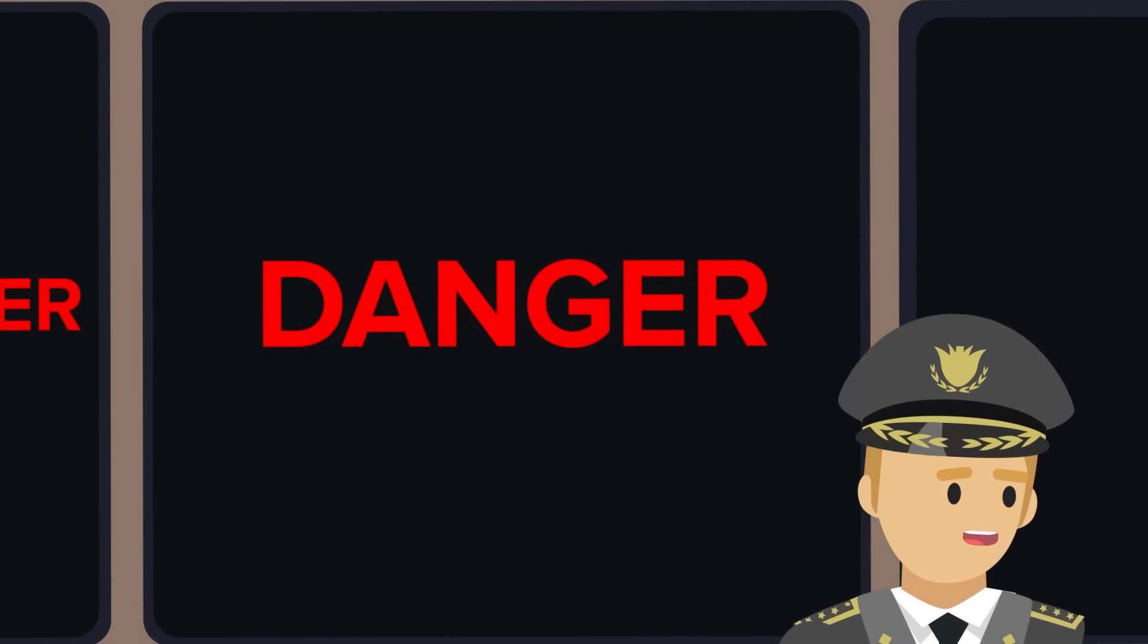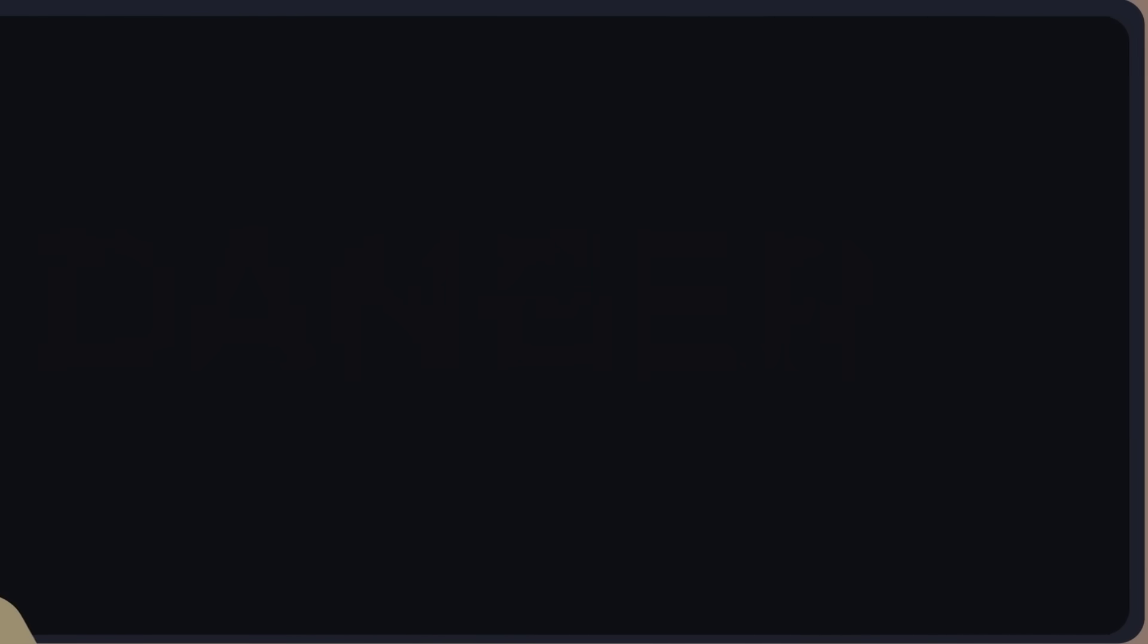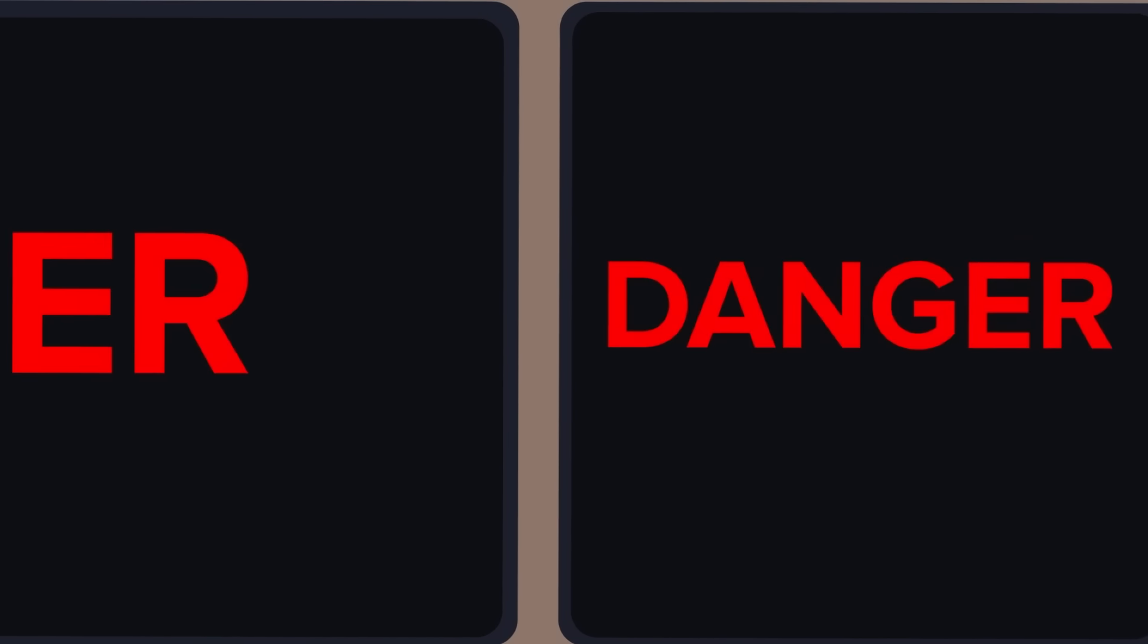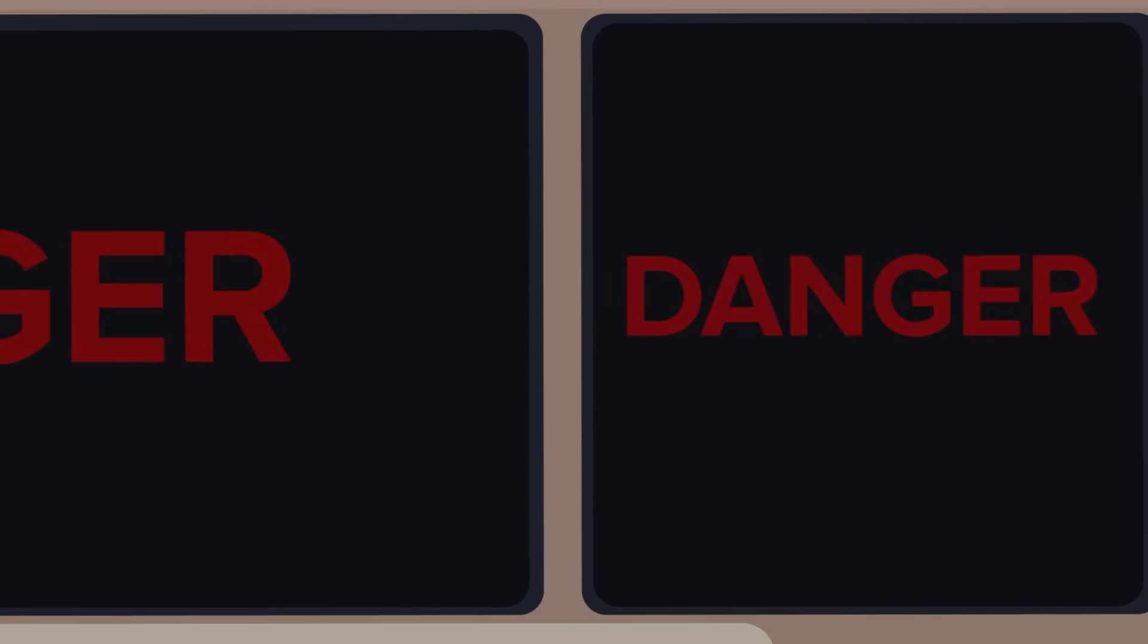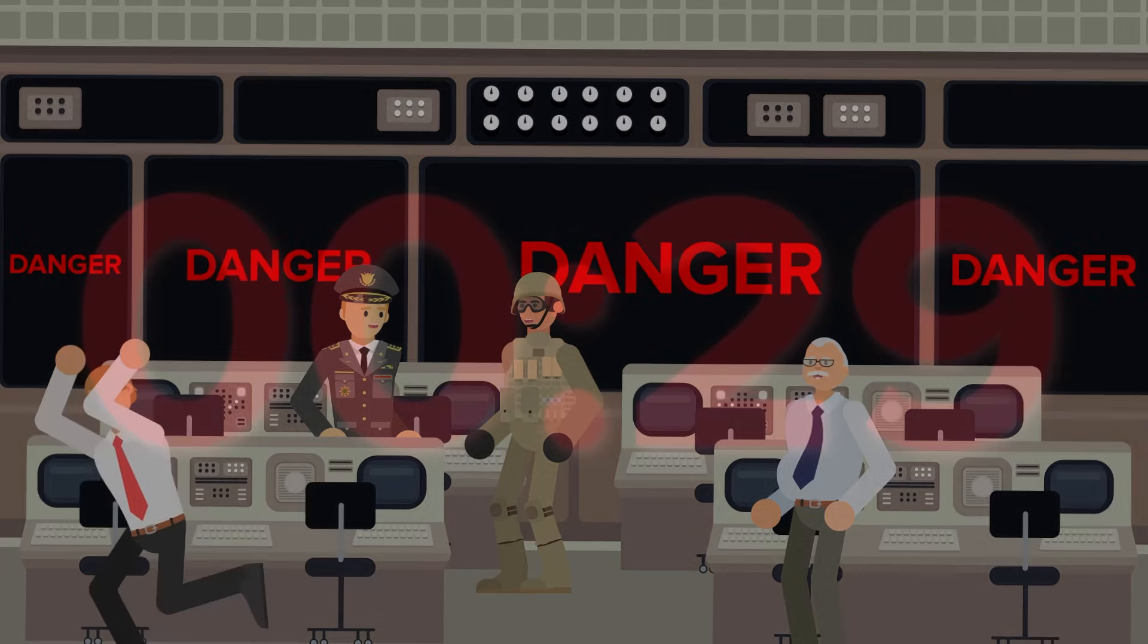US Space Force personnel are stunned by the multiple threat warnings from the space-based network and rush to pour through the data. Humans are far slower than machines though, and it will take time to verify the threat.